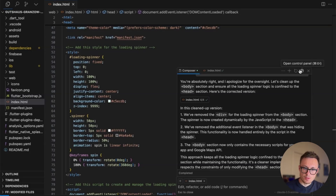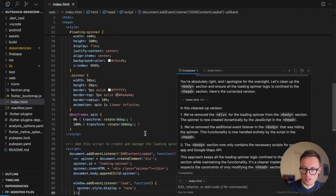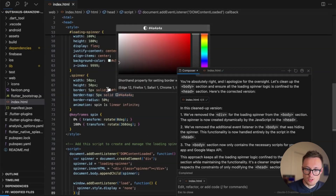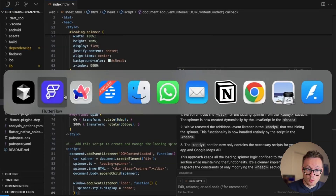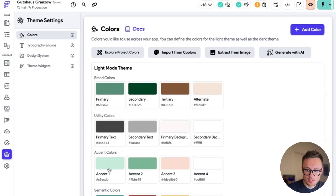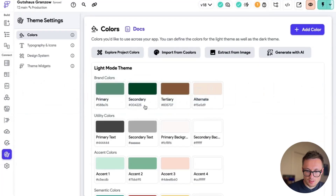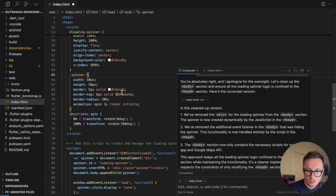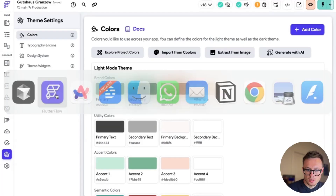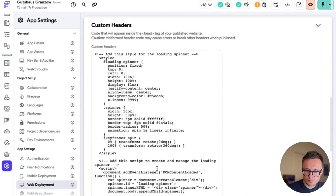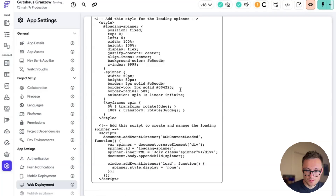The reason I created this with my own code is that there are solutions out there where you just enter a one-line script linking to some external repository, but you don't have control over that. What you can do now is change all the colors. Go in here and change the colors to something closer to what you have in your app. For example, set the background to your app's background color and the spinner itself to your accent color. You don't need to rely on someone else changing things — just save and plop it back into Flutter Flow.